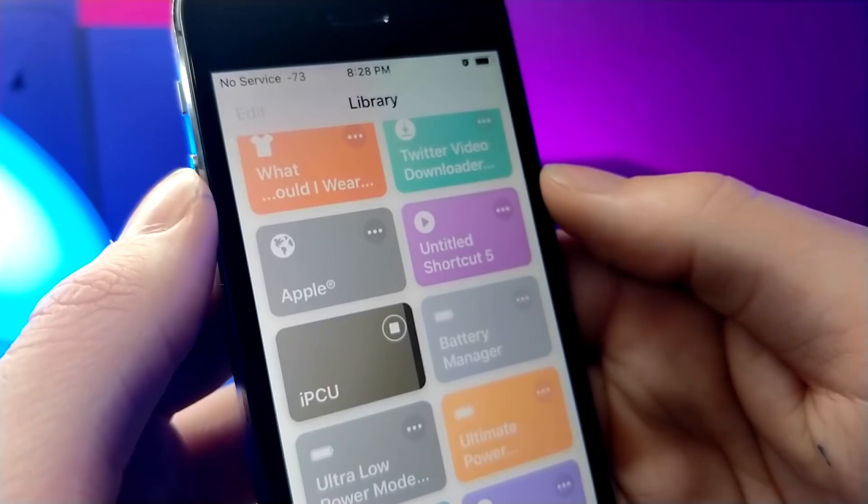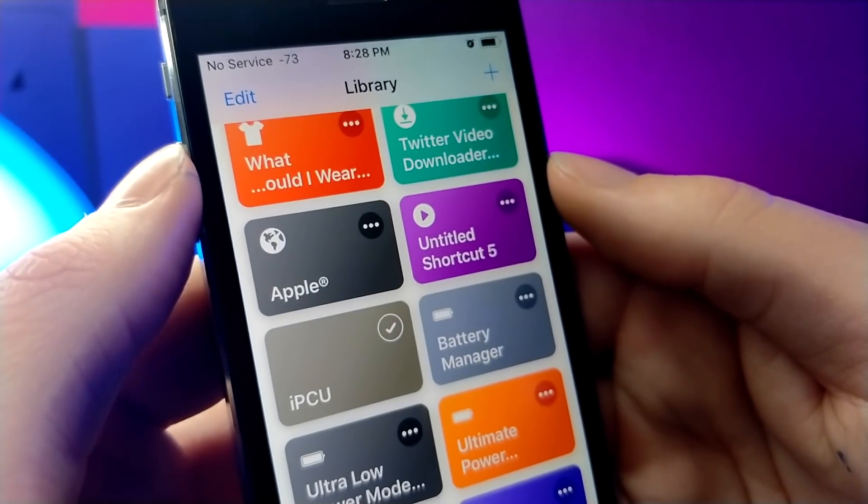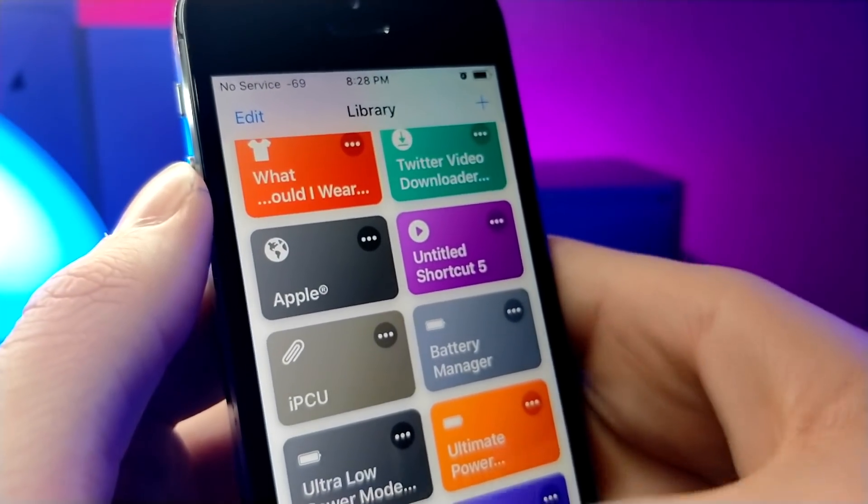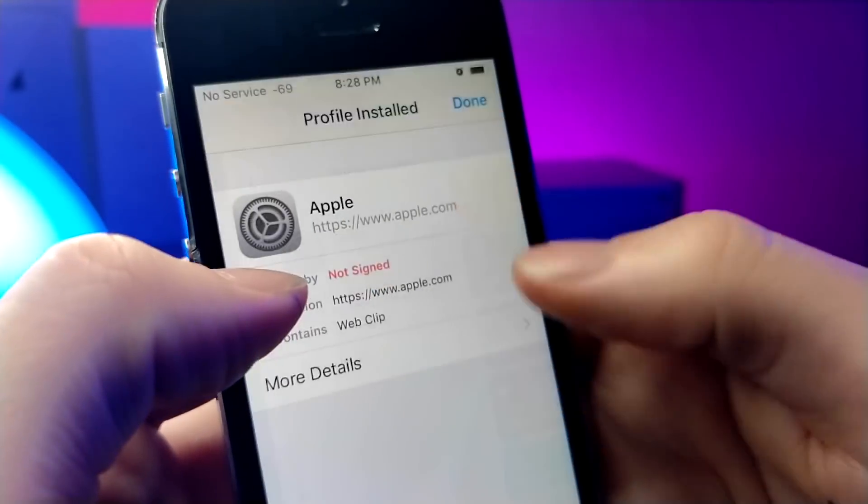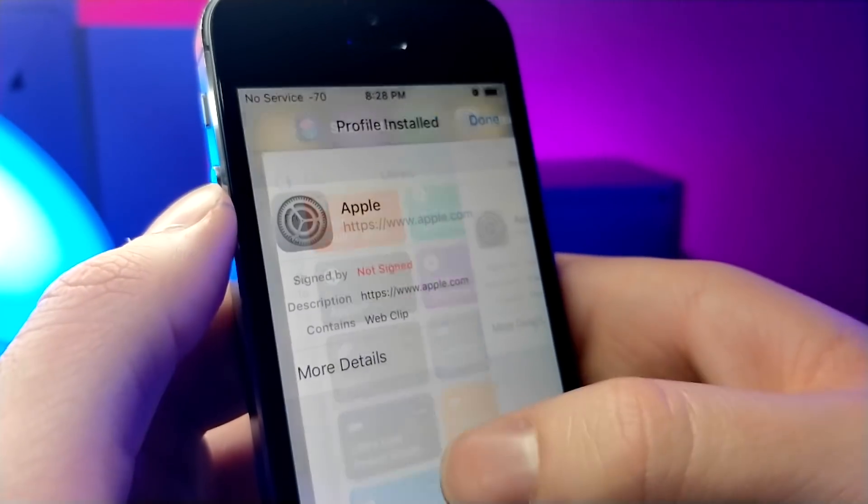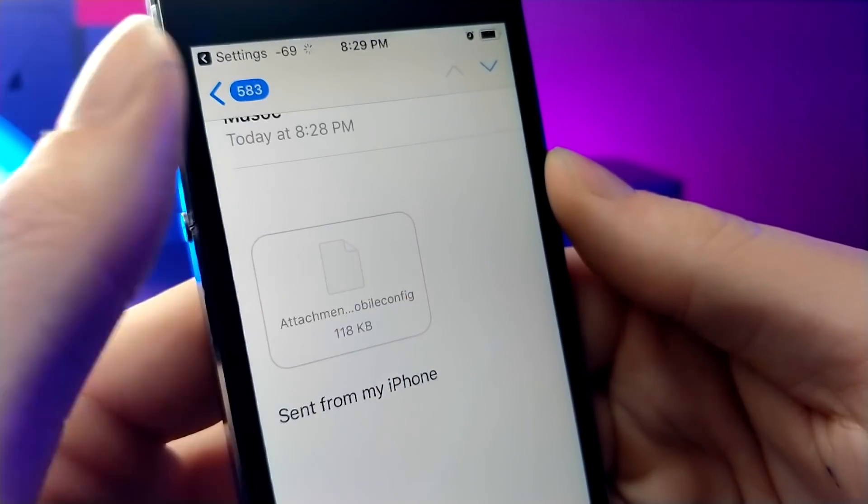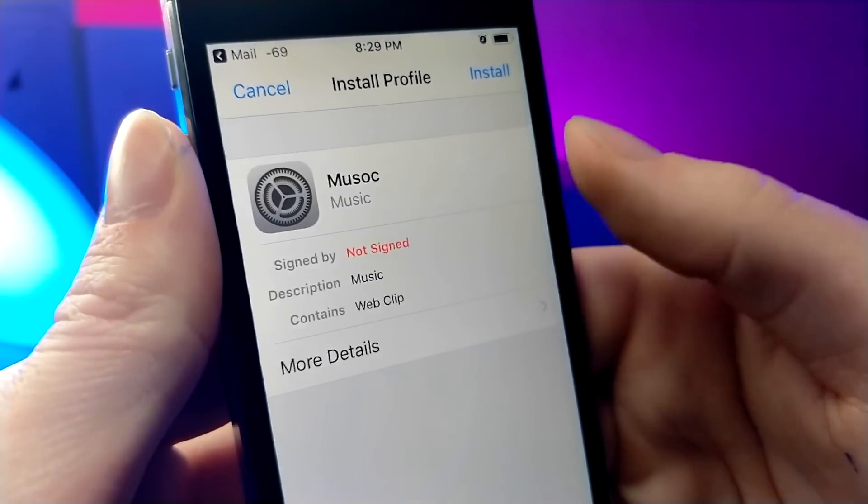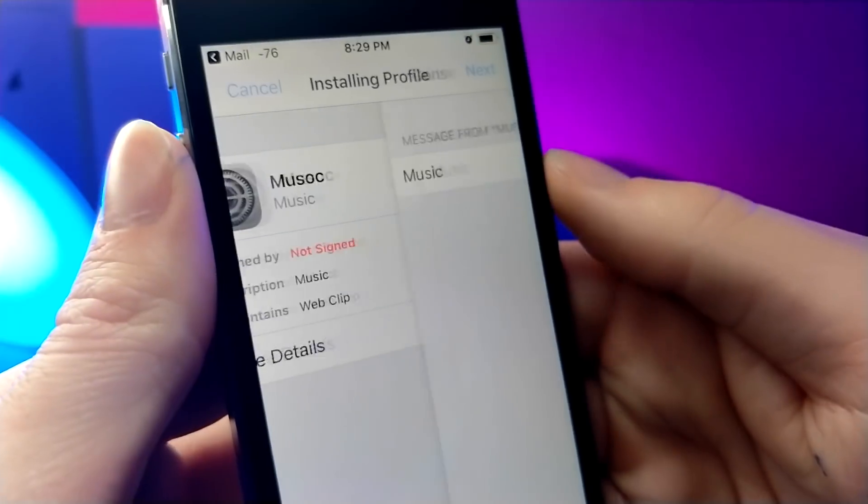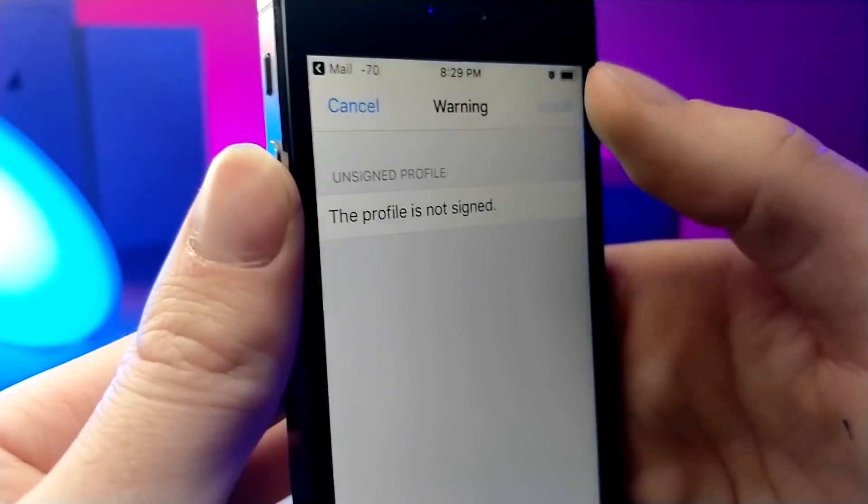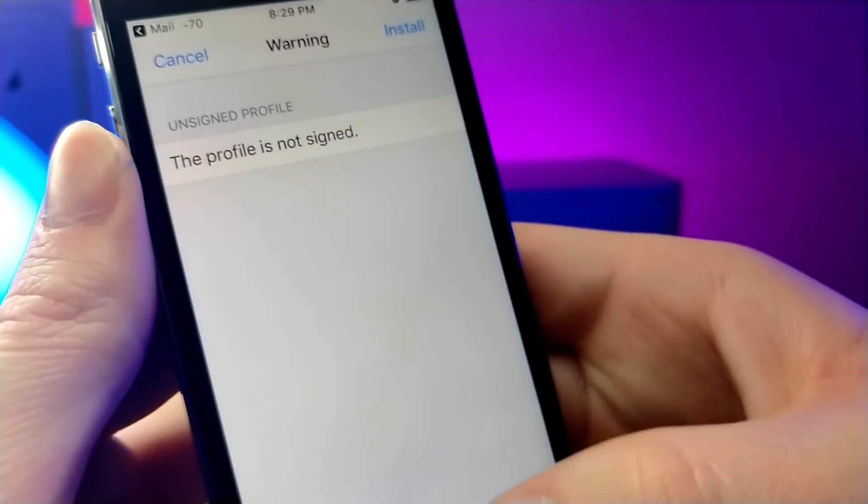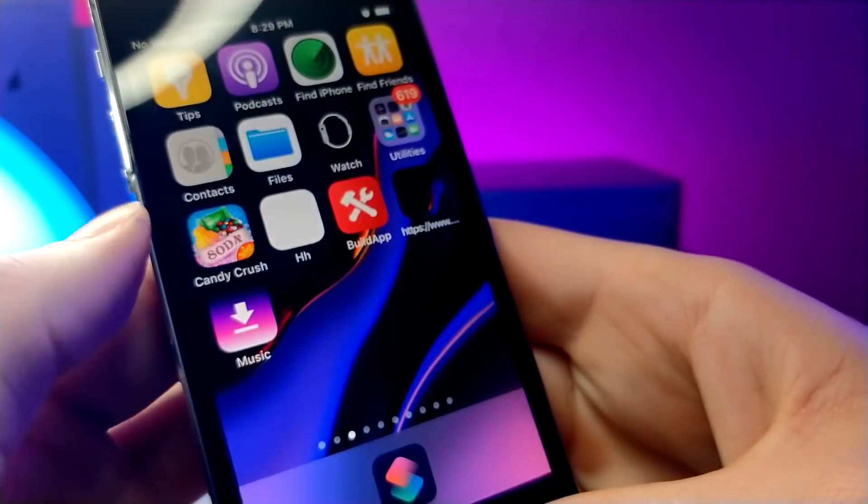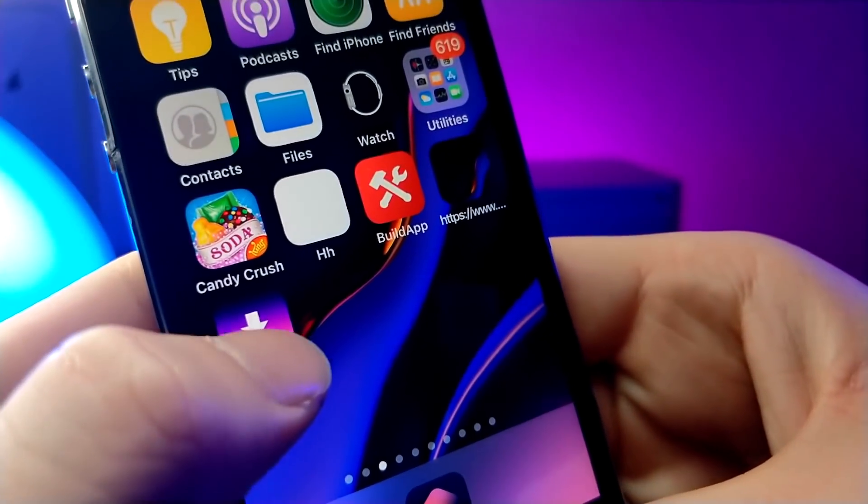Now what's cool about this is you can email it to yourself and then tap on it and then it will download to your home screen. So I'm going to be doing that right now. So when you tap on it, it should open up settings and if it doesn't work, just go to settings and then general profiles and device management. And then just go back to the download and then tap on it and it should work.